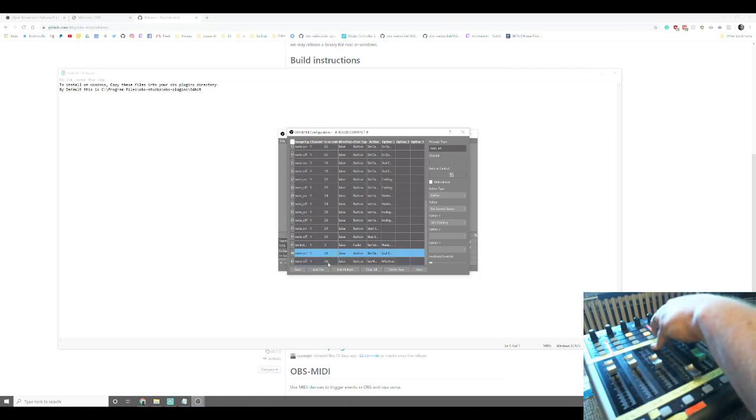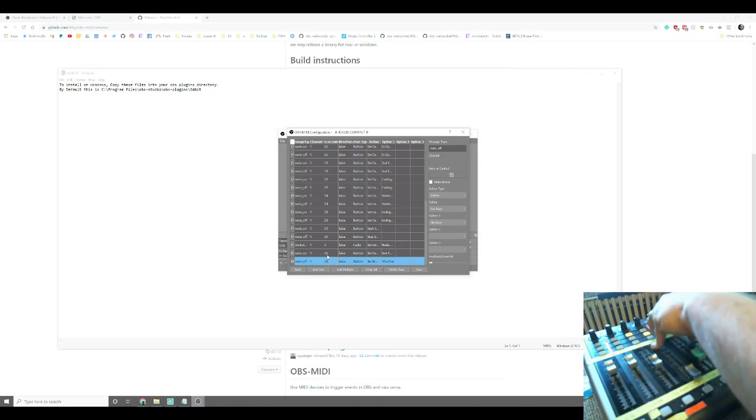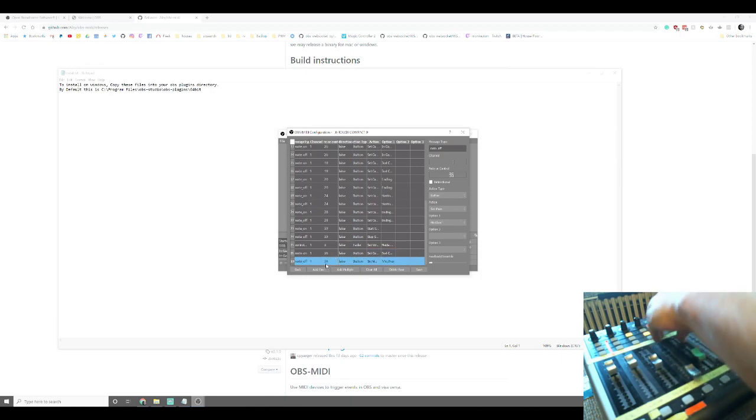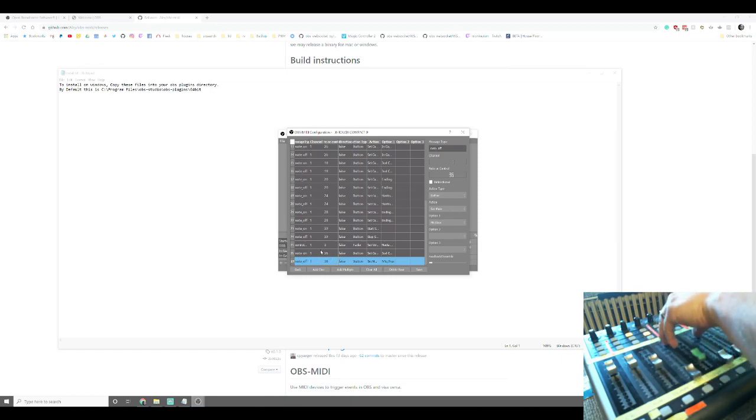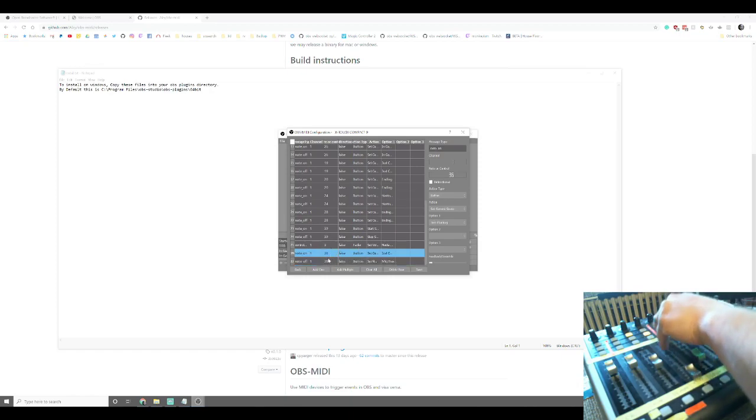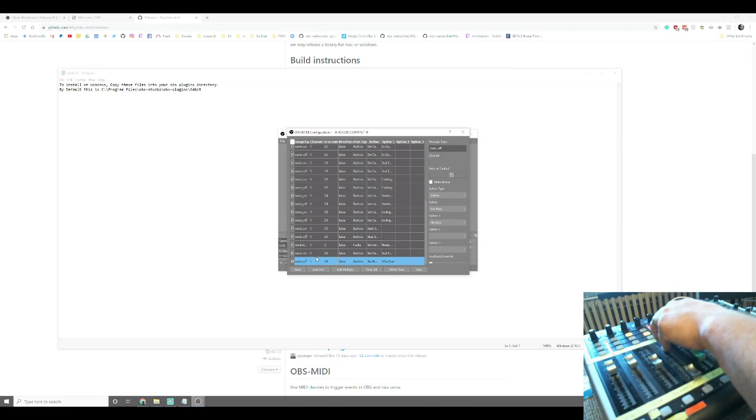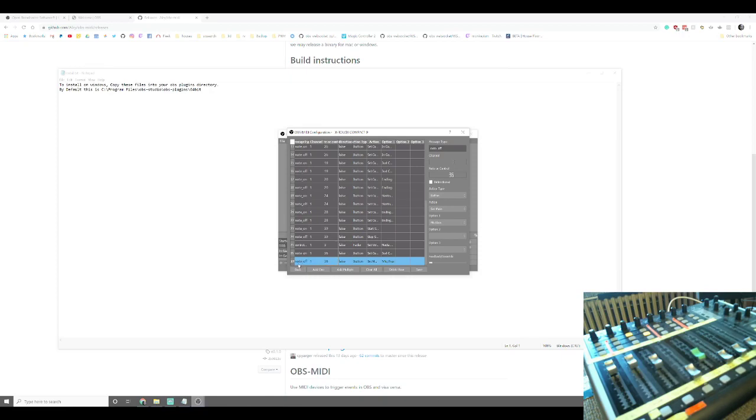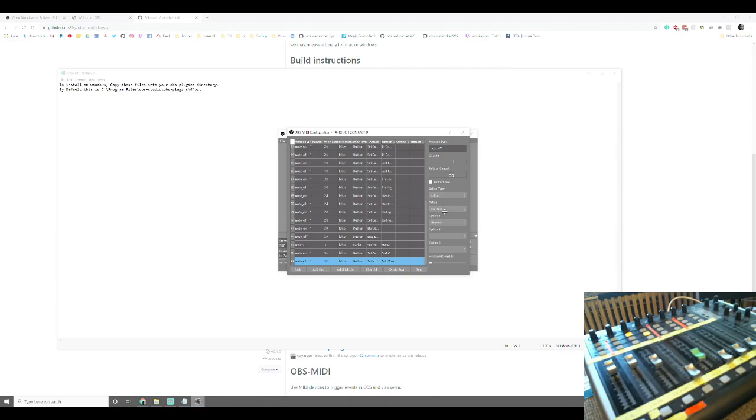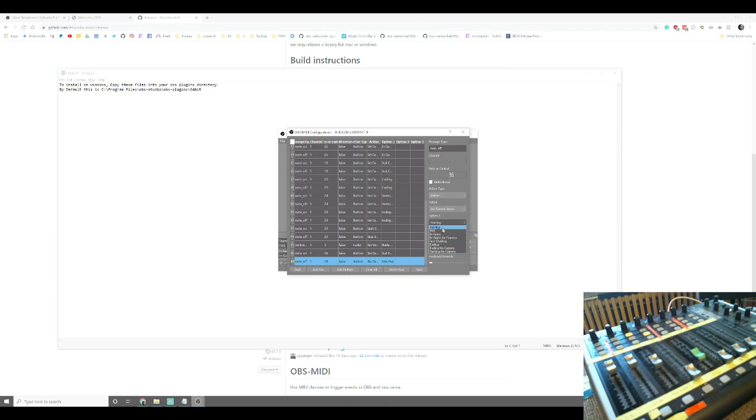Which is the, in combination with the channel and the note or control. Those two numbers make up the address for that button. So button 36 on channel one. I will normally set the note on and off for each of those to the same thing when it comes to switching scenes. If you don't do that, then what you'll end up finding is that you'll have to often hit the button twice to get it to actually change the scene, which is not what you want.